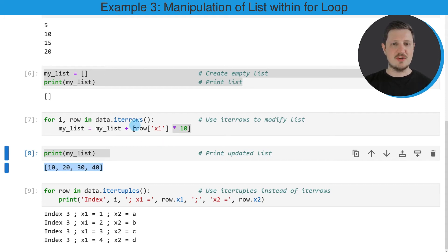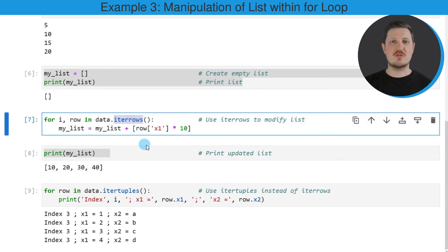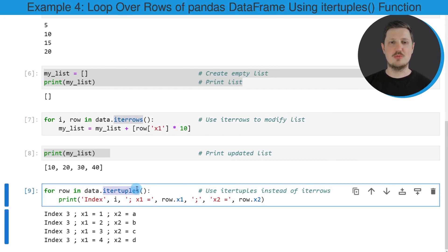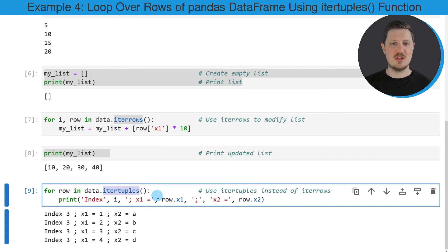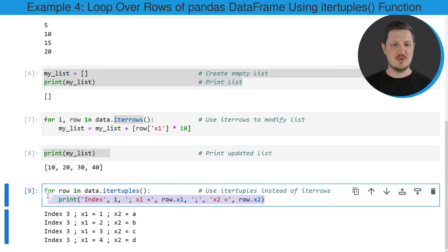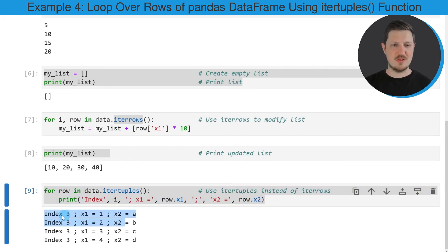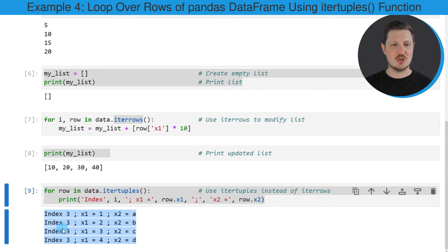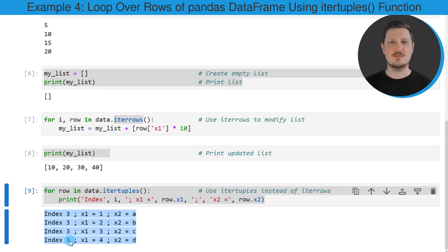Alternatively to the iterrows function that we have used in the previous examples, we can also use the itertuples function. In this example, I'm using the itertuples function to create exactly the same output as in the very first example of this tutorial. I'm once again printing the values that correspond to the different rows in our data frame. However, note that the itertuples function always returns the last index i at this output.